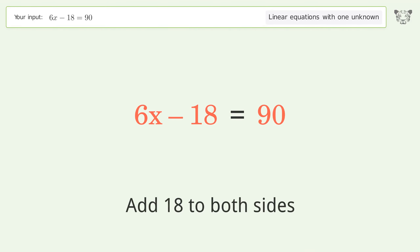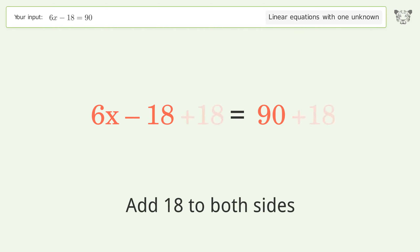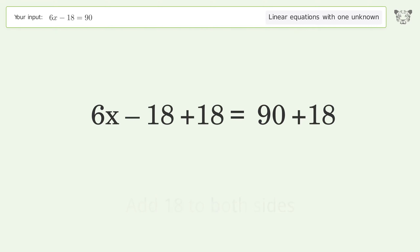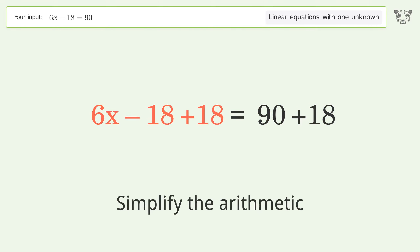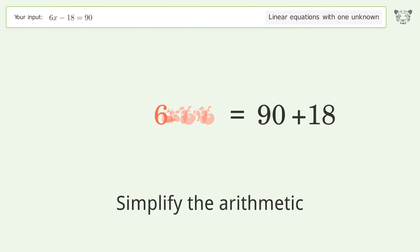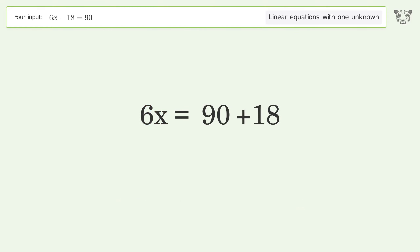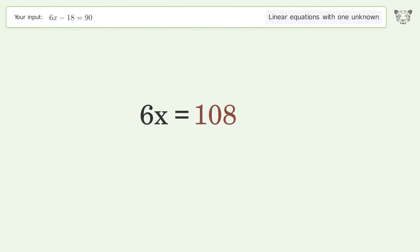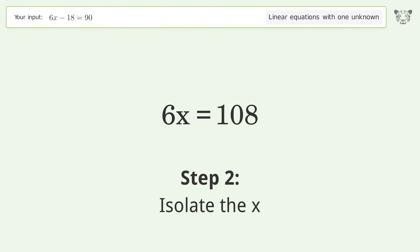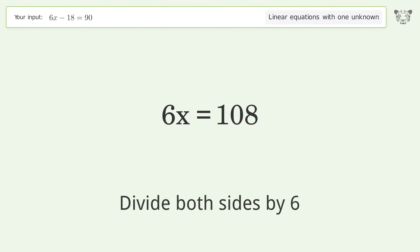Add 18 to both sides. Simplify the arithmetic. Then isolate the x by dividing both sides by 6.